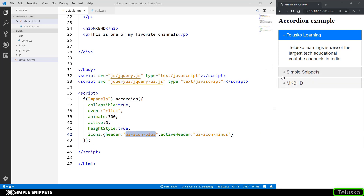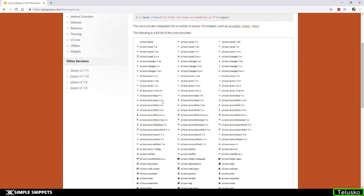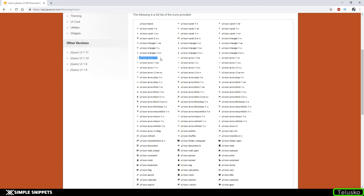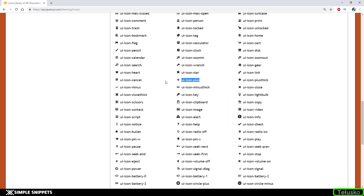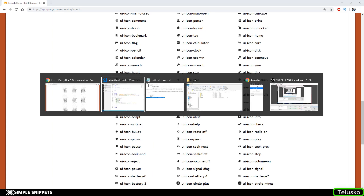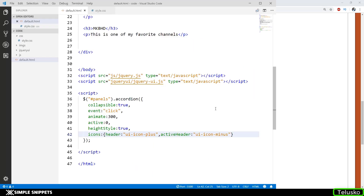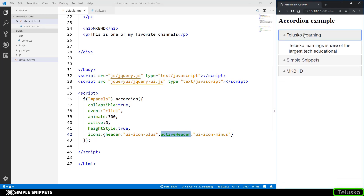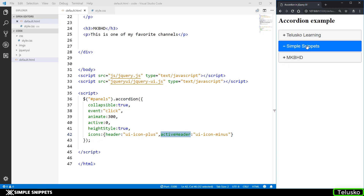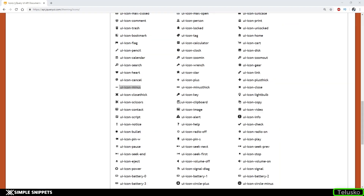I'll drop a link to all the different icon names you can use. For example, I'm using 'ui-icon-plus' for the inactive header and 'ui-icon-minus' for the active header. When all blocks are inactive they show a plus sign, and when one is expanded it shows a minus sign. You can use any of the other available icons as well.